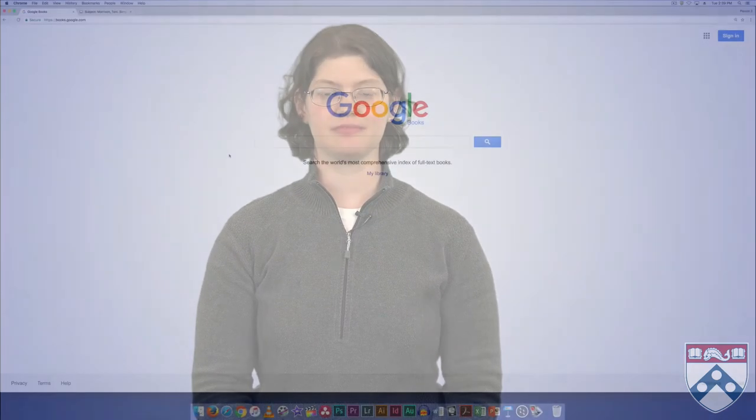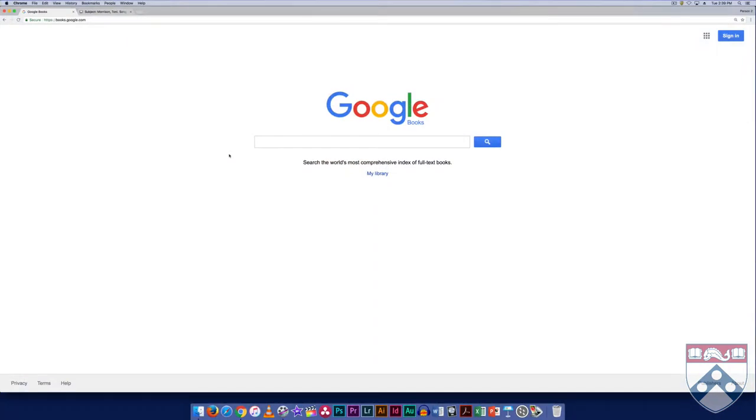Since 2004, Google has scanned over 25 million books and magazines, creating the online repository known as Google Books. Though most books are searchable, not every book is browsable. Copyright issues prevent Google from displaying the entirety of many works, despite the technical ability to search through them.